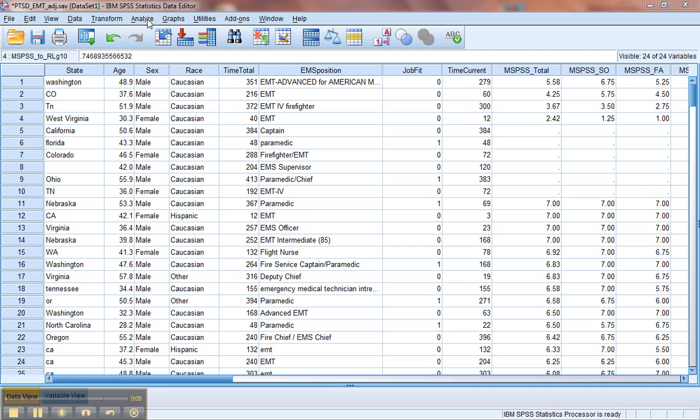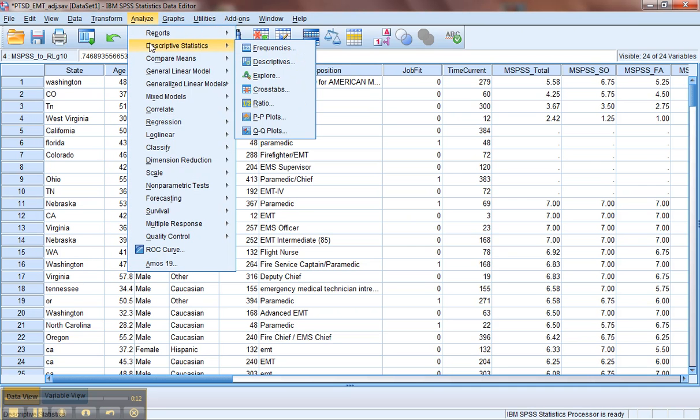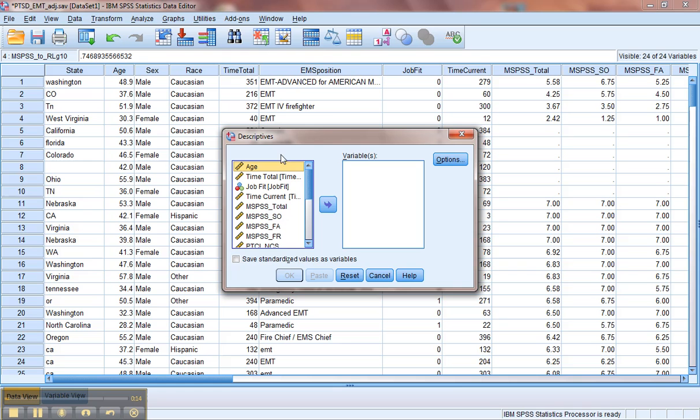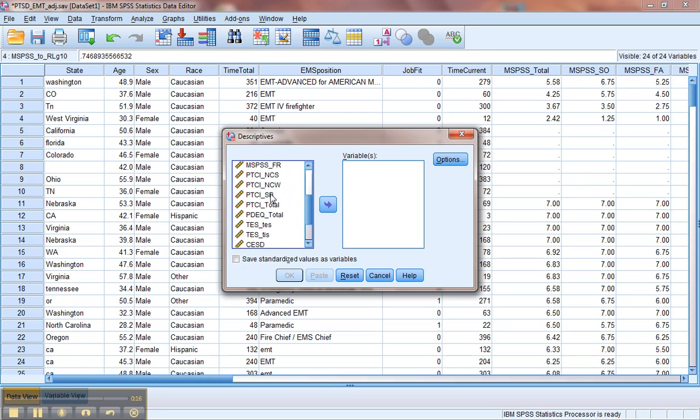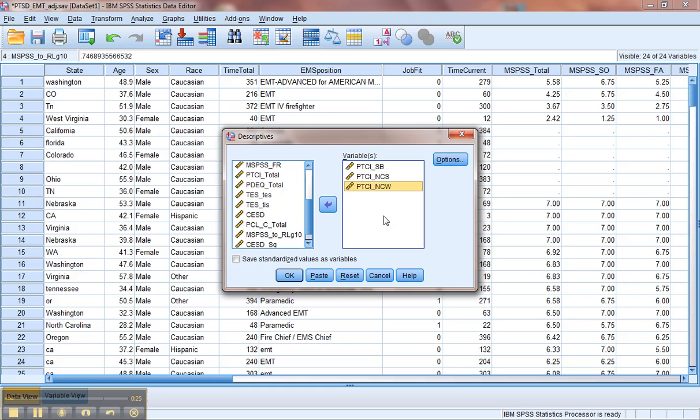We'll go to Analyze, Descriptives, Descriptives. At this point, let's grab some variables to see. Let's check all the subscales of the PTCI to see if any of these have outliers on them.